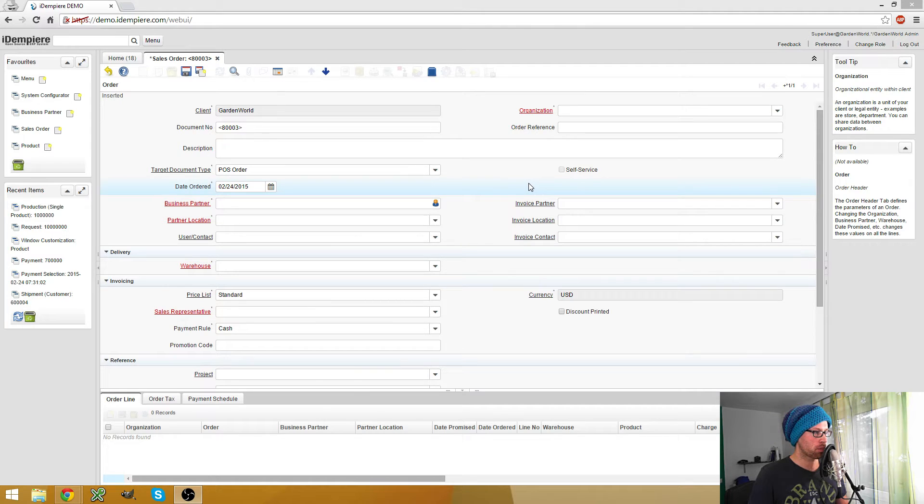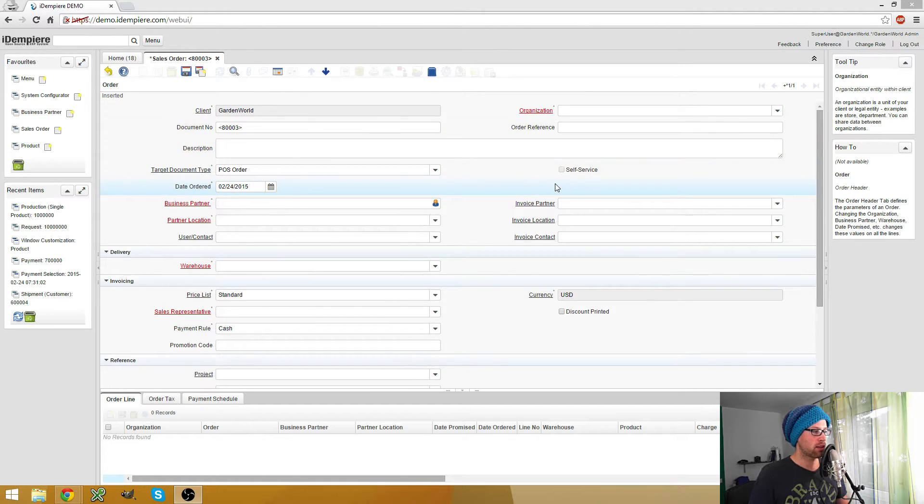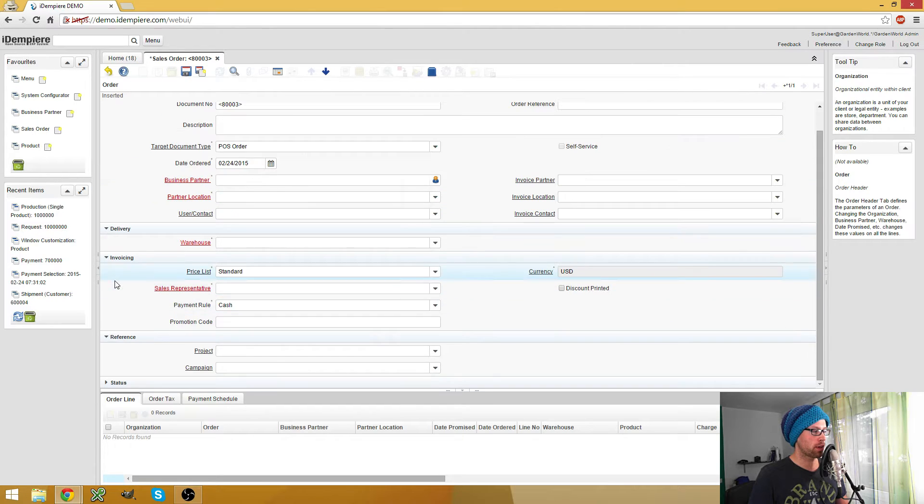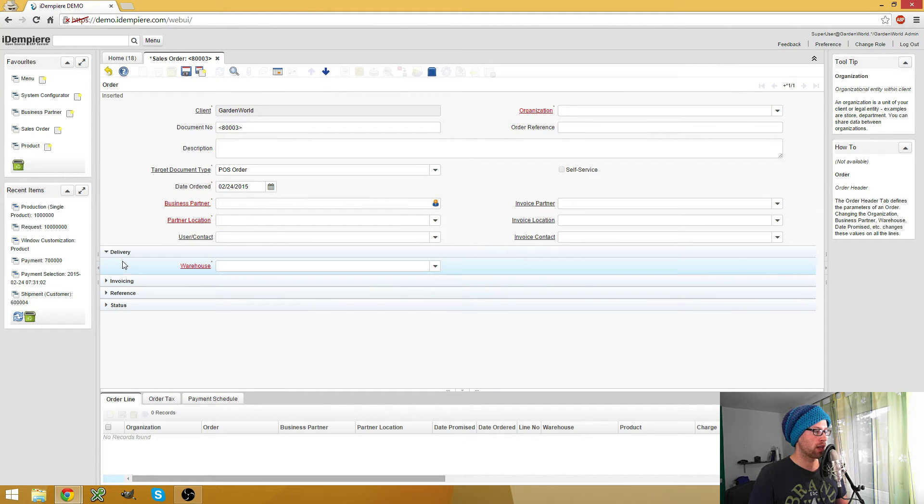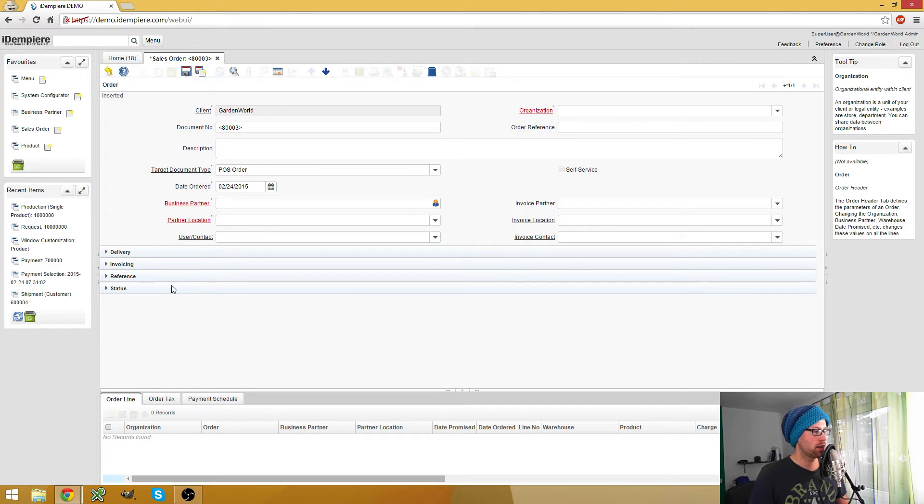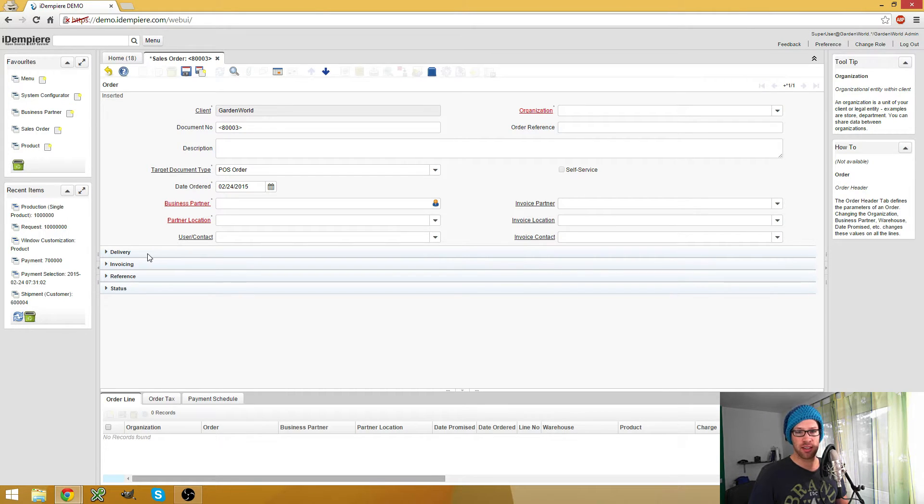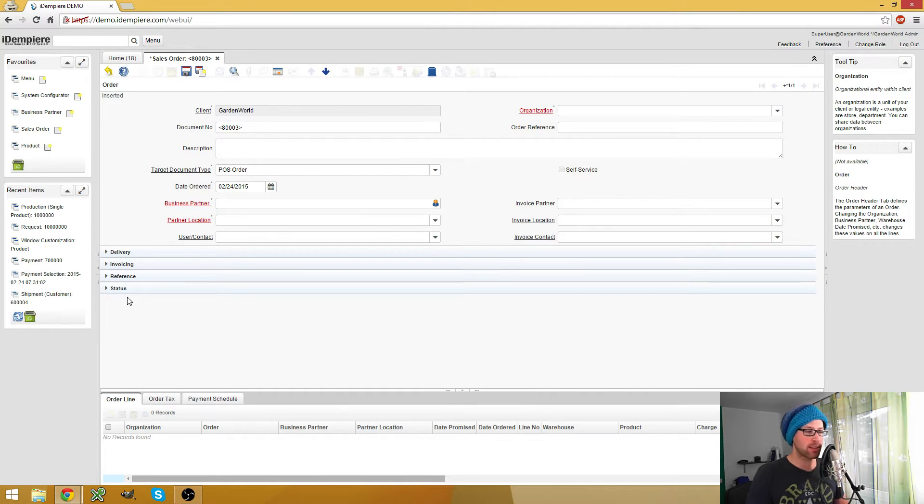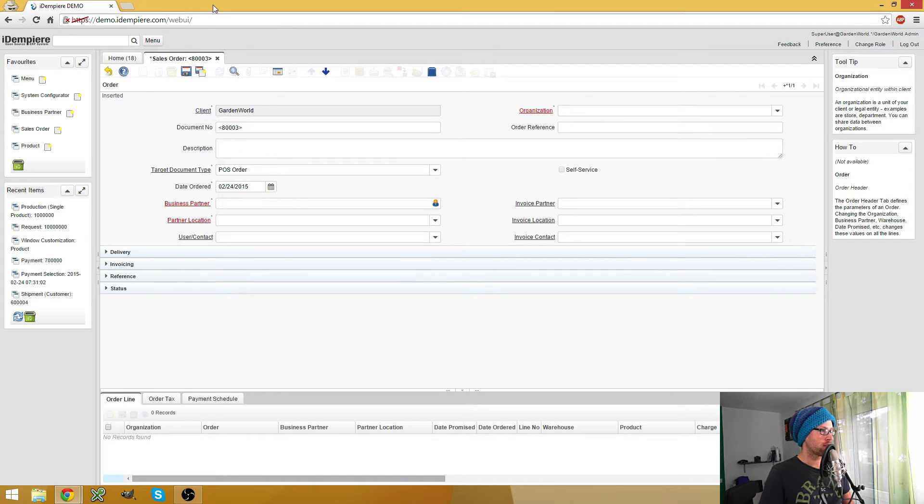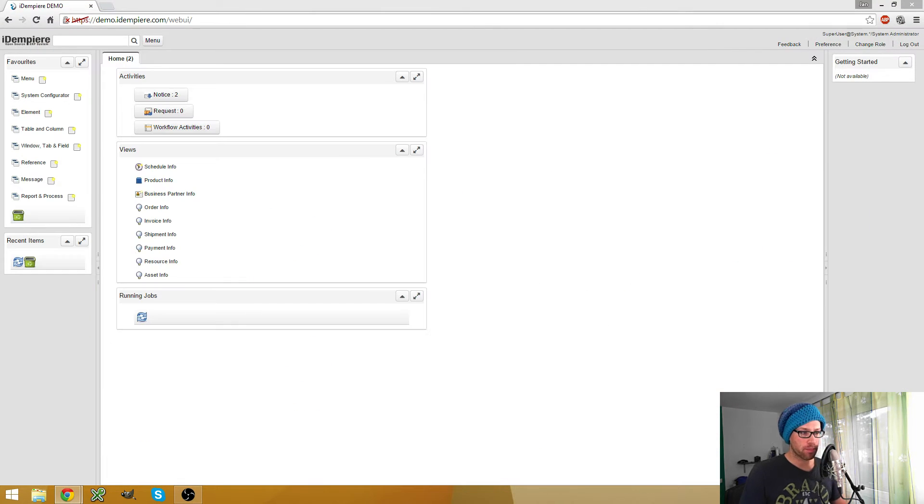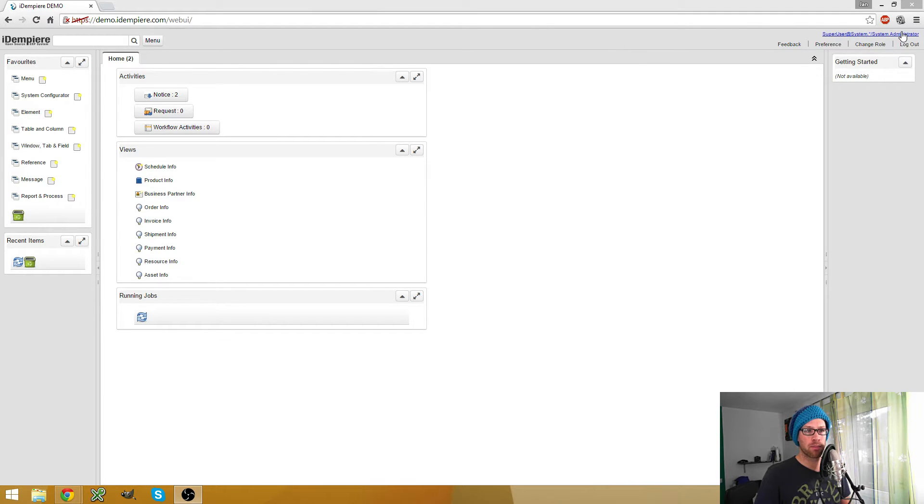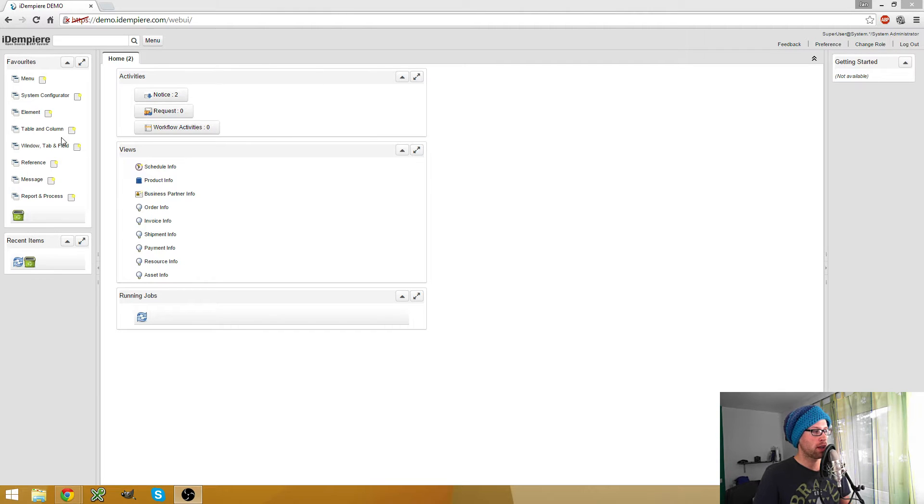Here I have the sales order window and let's say I want one of these collapsible separators here and I want my own separator and I want some custom fields in it. How do we accomplish that? First we have to log in on the system client with the system administrator role.